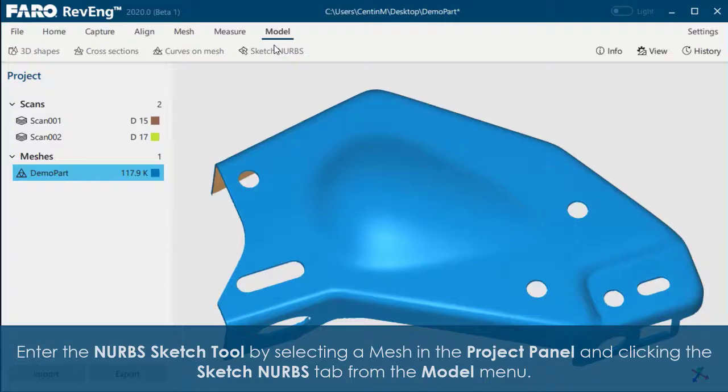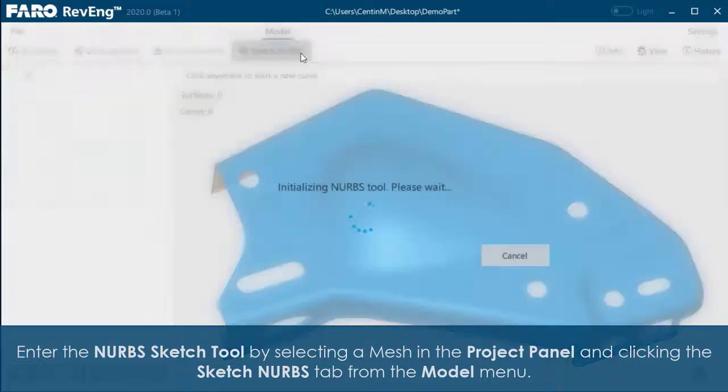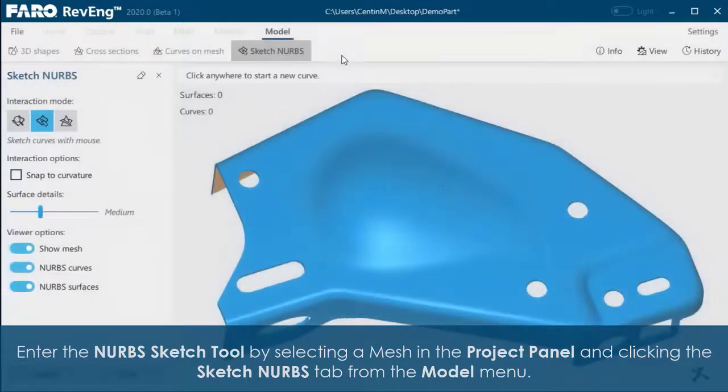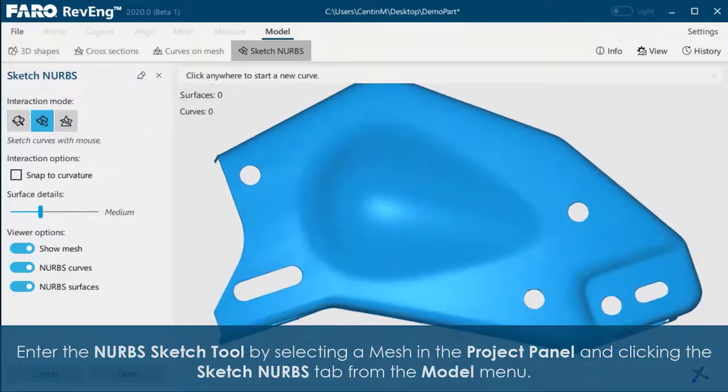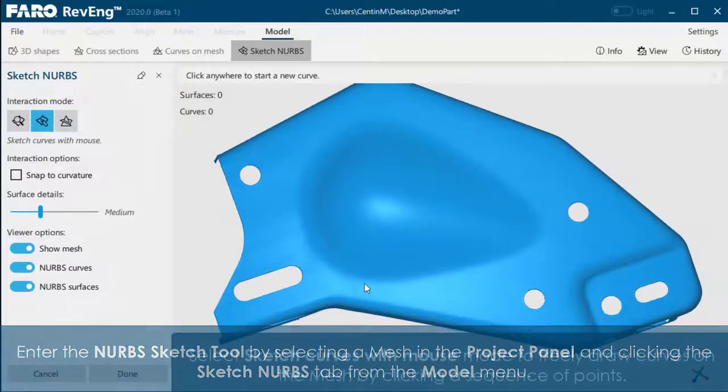Enter the NURBS Sketch Tool by selecting a mesh in the project panel and clicking the Sketch NURBS command from the model menu.